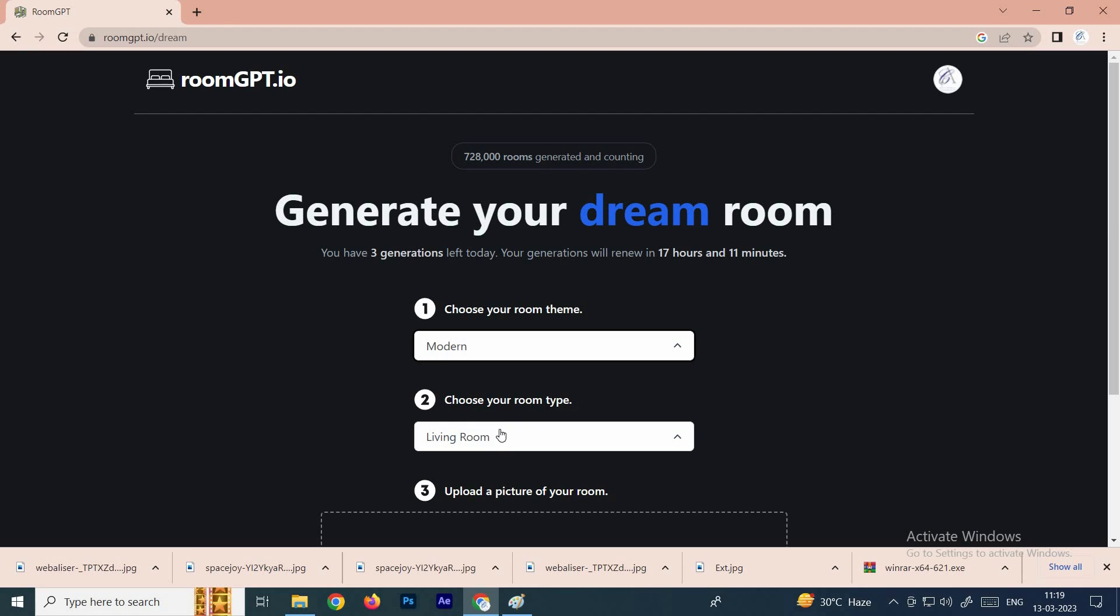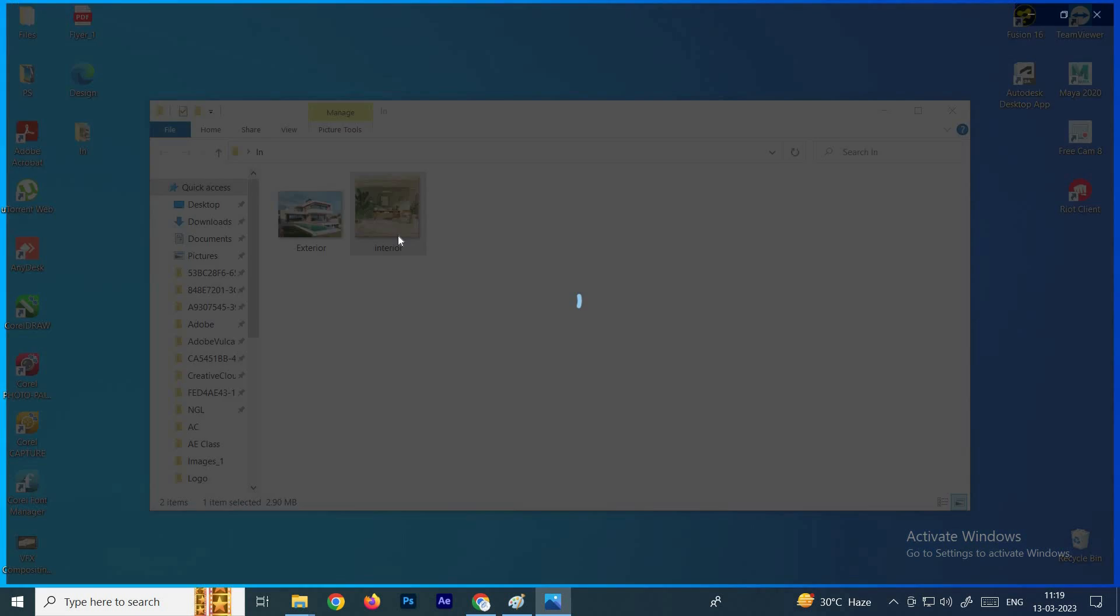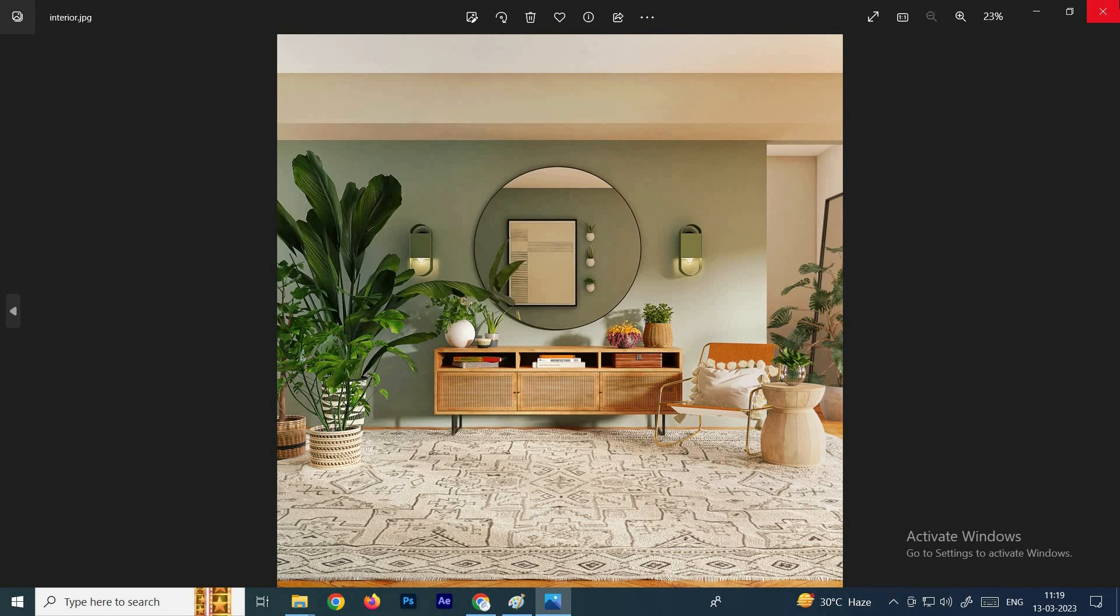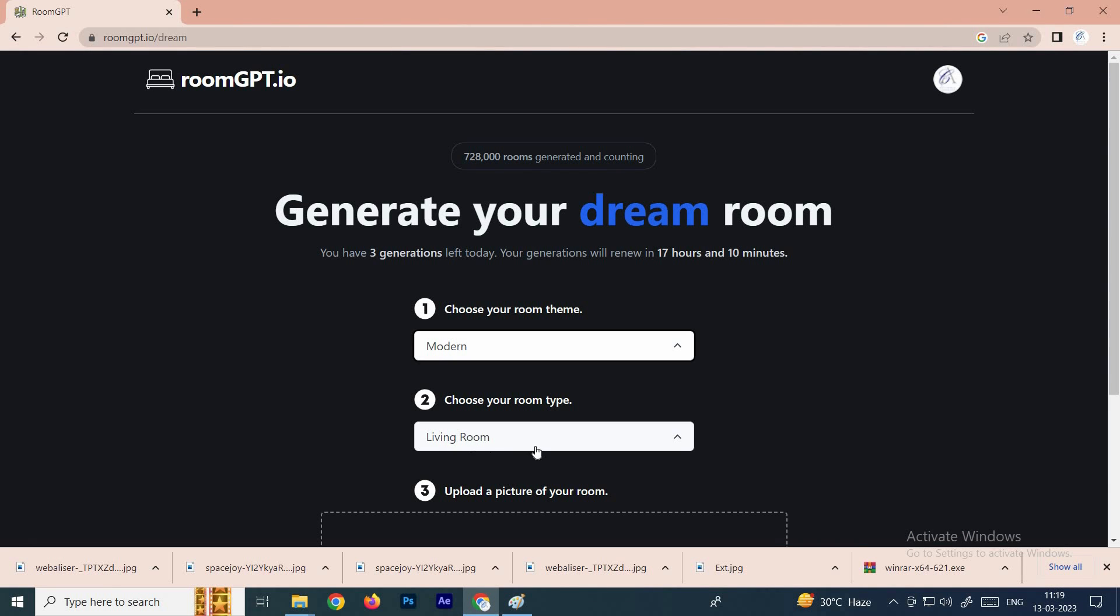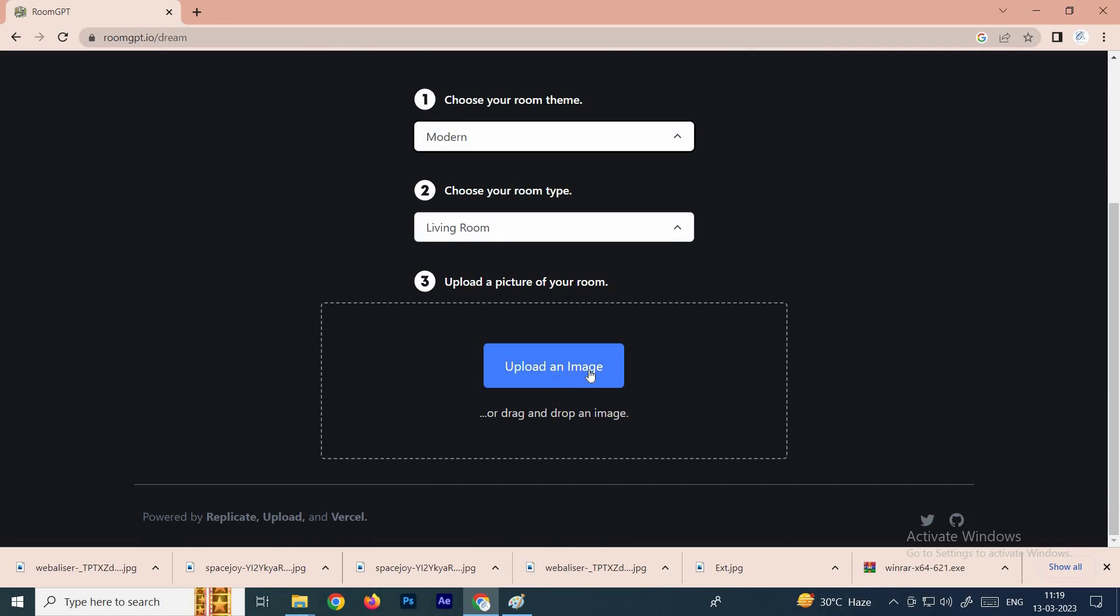Here you have to select the room type, that means whatever image you are going to upload, you have to specify what type of room it is. For example, I'm going to upload this image. Let's say it is a living room, so here we can select living room and click on upload image.